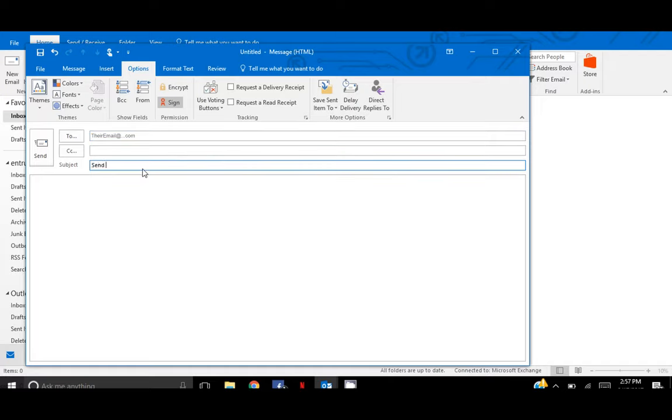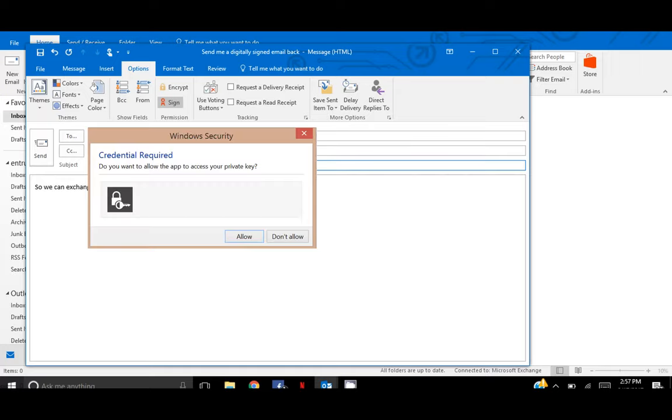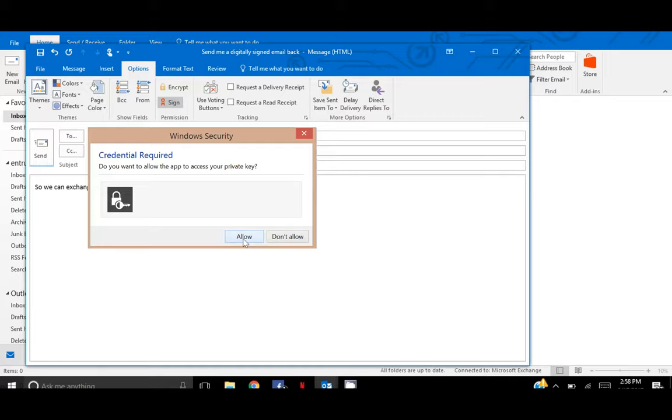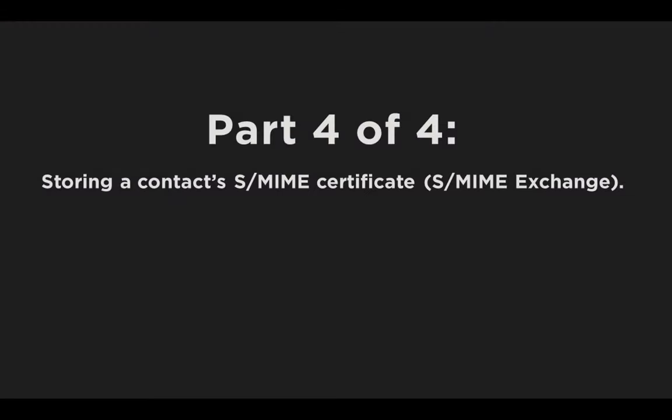When you do so, they will receive your email as digitally signed. When you send someone a digitally signed email, you are also sending them a copy of your public key, so you may be prompted to allow this to proceed. Allow this process. In sending a digitally signed email, we have completed one part of the process to allow encrypted email to be exchanged.